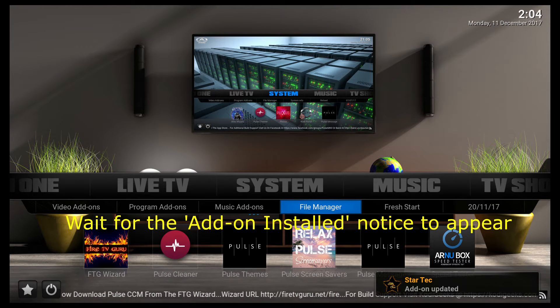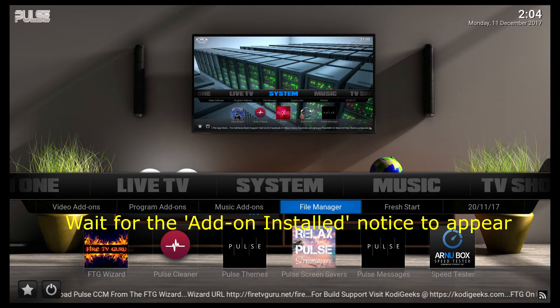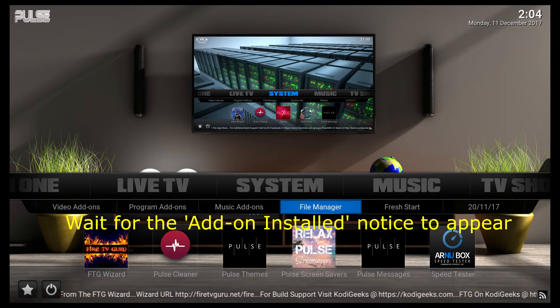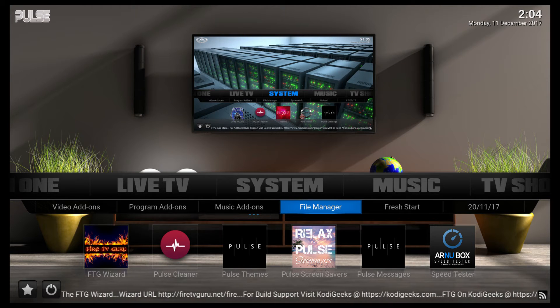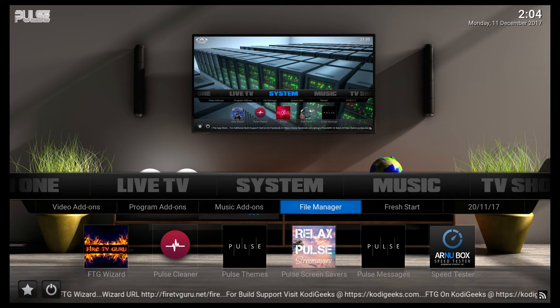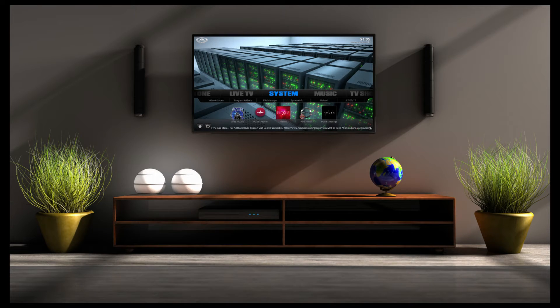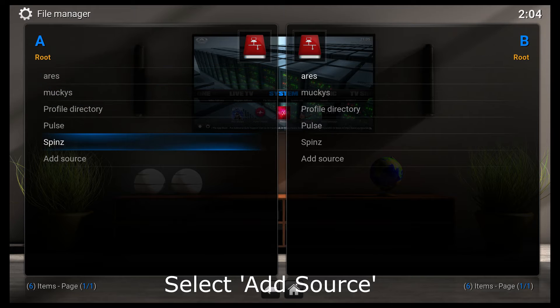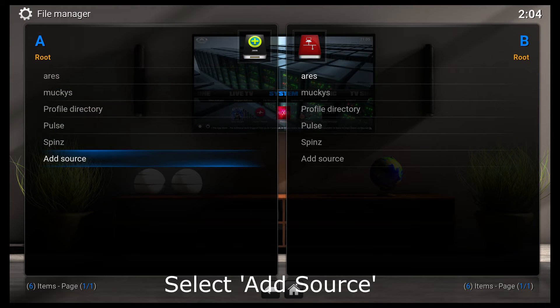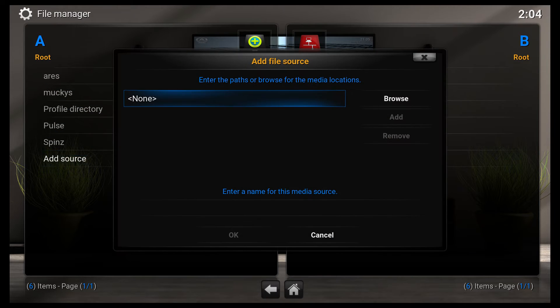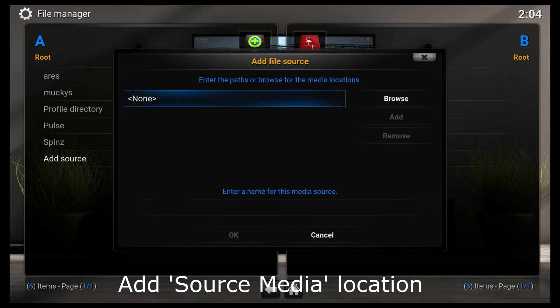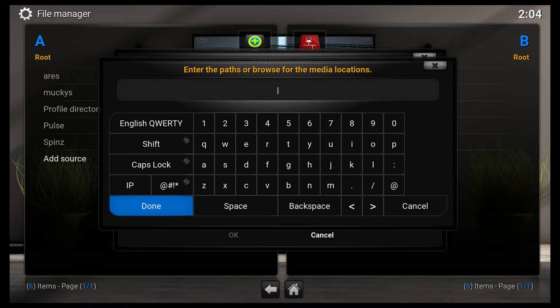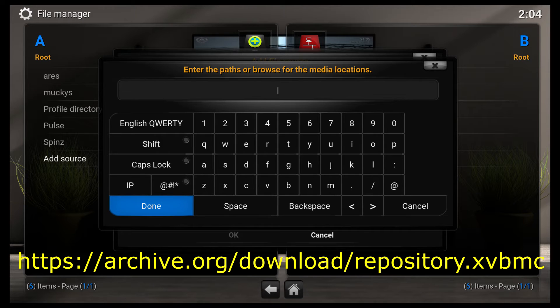Alright, so it looks as if they're done. So I'm going to click on File Manager. I'm going to go to Add Source, and then I am going to click on None.